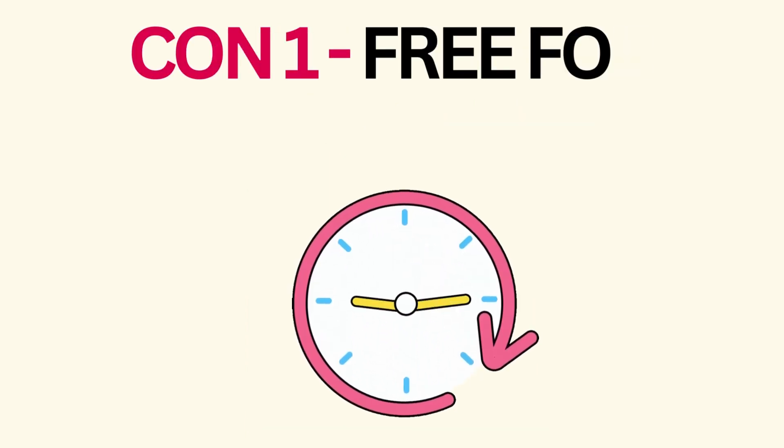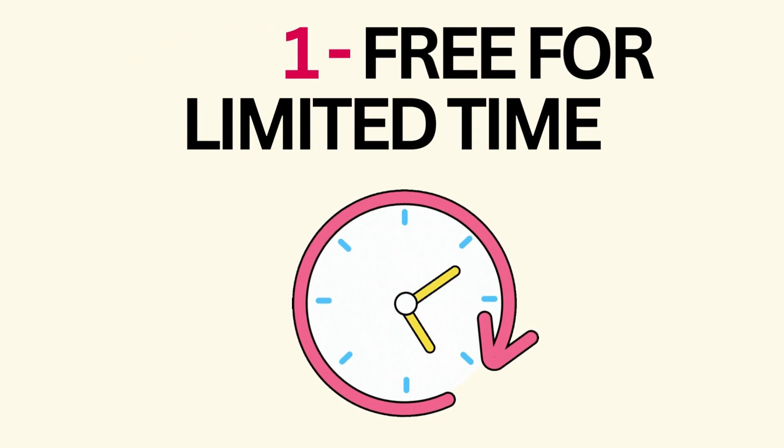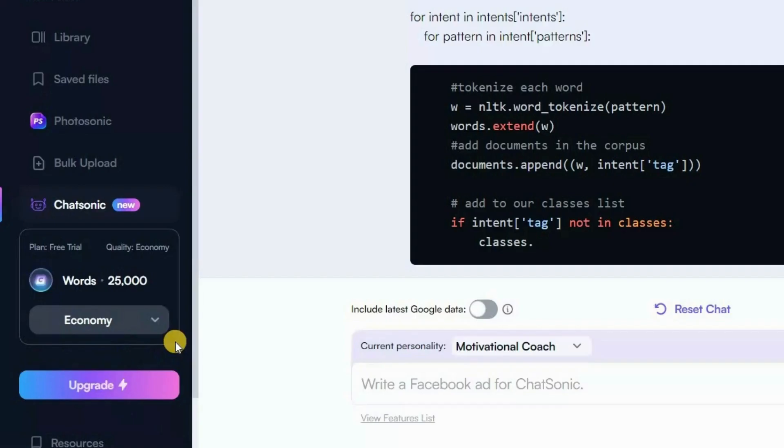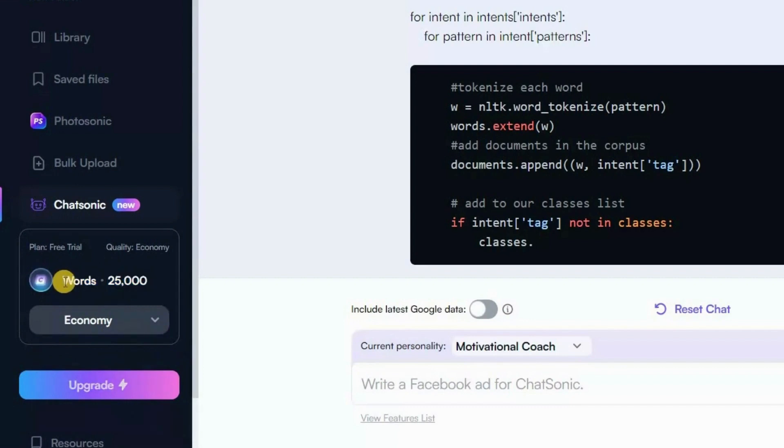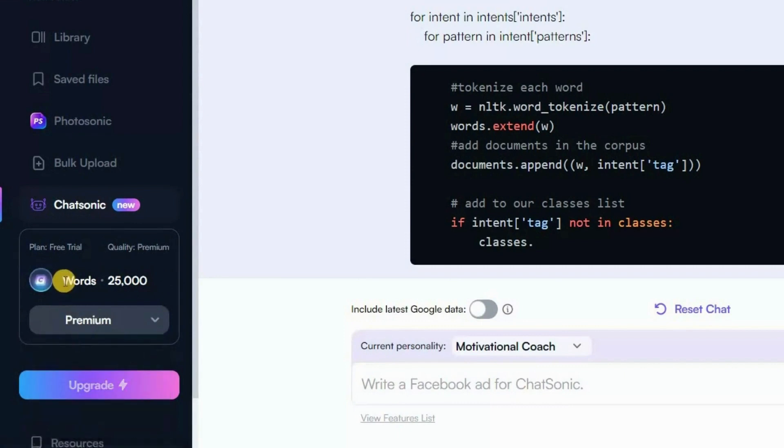One major con is that Chatsonic is only available for a limited time for free. Additionally, the number of words that can be generated is limited depending on the quality chosen. For example, with economy quality, you can generate up to 25,000 words, while with premium quality, the limit is 2,500 words.